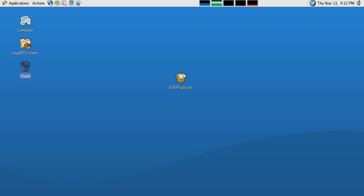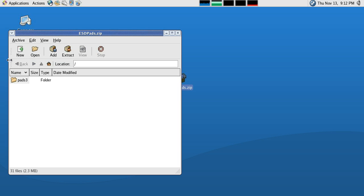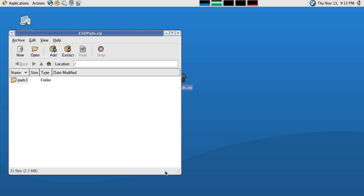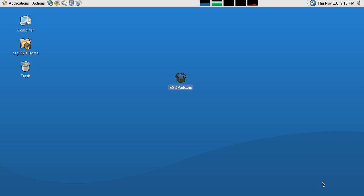Hello and welcome everybody to the video tutorial for the pad frame design. The first thing I am going to do is extract the zip folder that you should find on Blackboard, so I'll double click on that, click extract, and I'm going to extract it to my desktop, so I'm just going to click extract and close out and wait for it to finish.